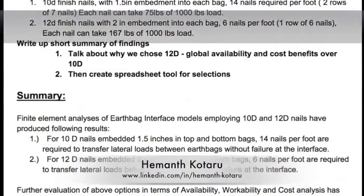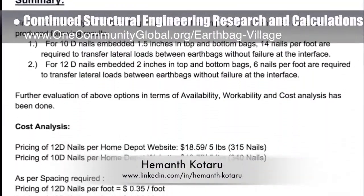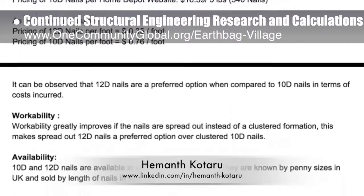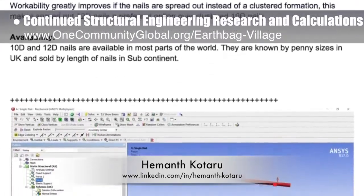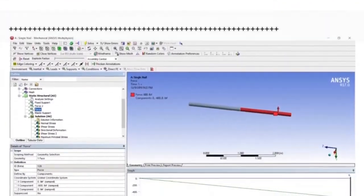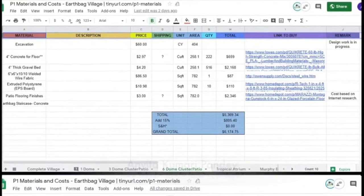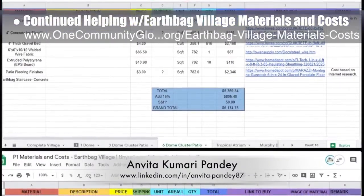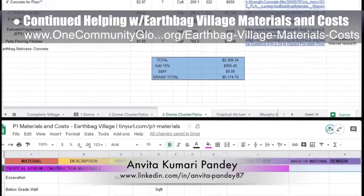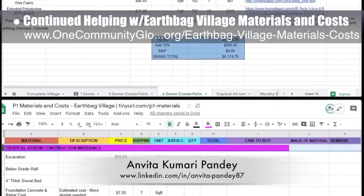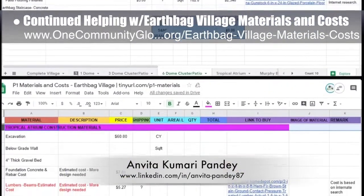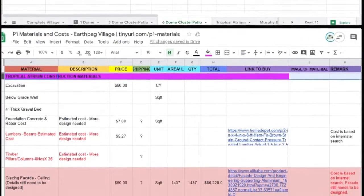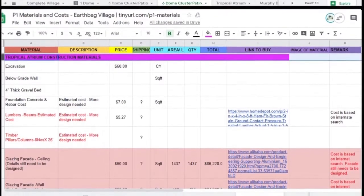Heymanth Kotaru, structural engineer, completed his 29th week helping with structural engineering research and calculations for the earthbag village. This week he finished the initial cost analysis and summary for why we chose 12D nails. You can see some of this work in progress here. Anvita Kumari Pandey, civil engineer, completed her 32nd week volunteering, helping with earthbag village materials and costs. This week she worked on the six-dome cluster patio and tropical atrium cost analysis details, calculating volumes and quantities of materials and researching their costs.